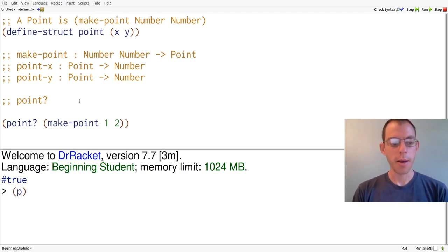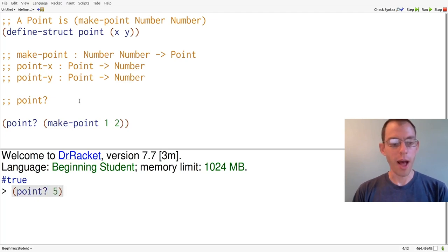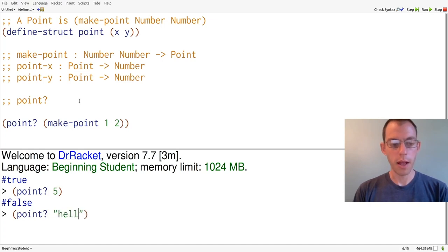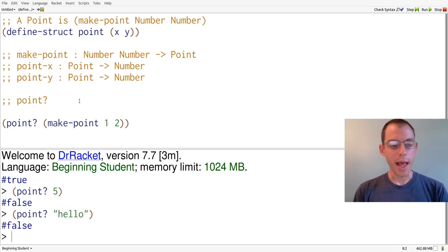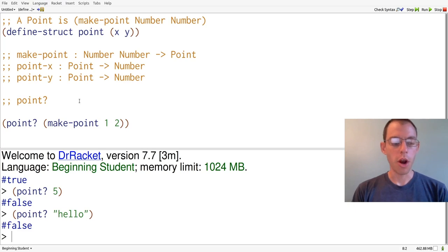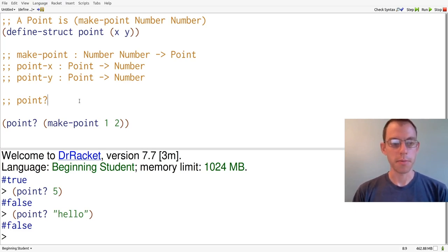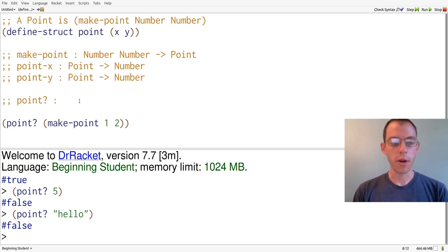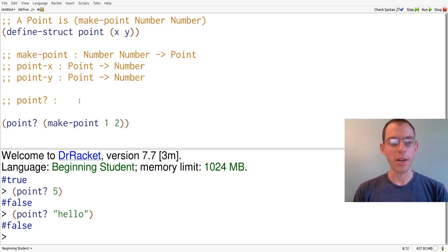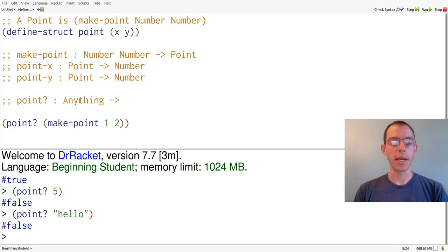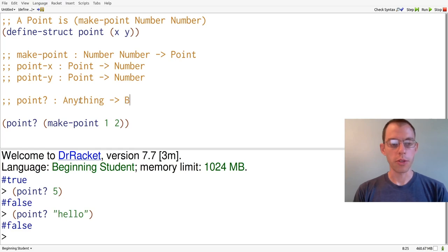So we can say, point hung of five, or point hung of hello, and as you see, both of these are not points, so we get the answer false in each case. The signature for point hung, therefore, is something that takes in anything at all, which I will write anything, and it produces a boolean. Booleans are either true or false.